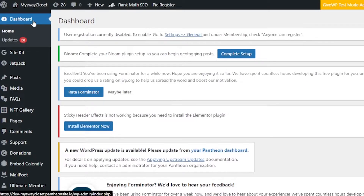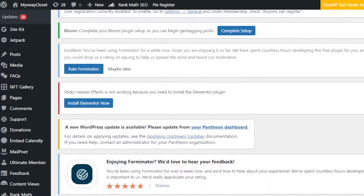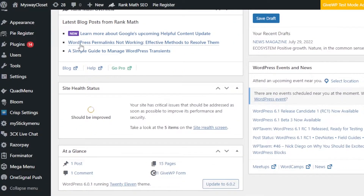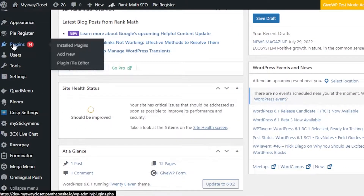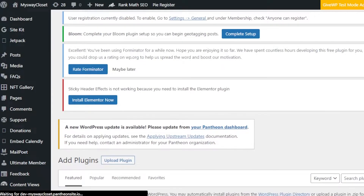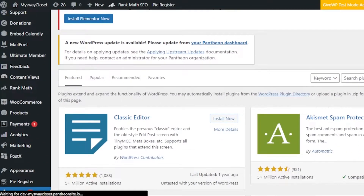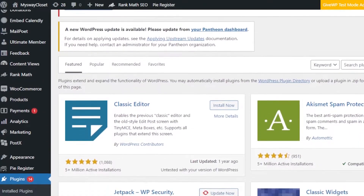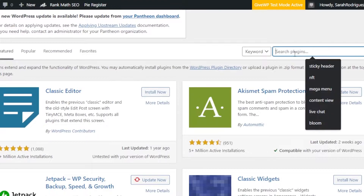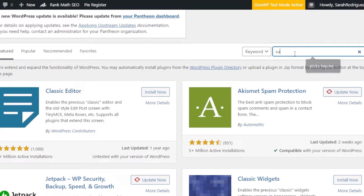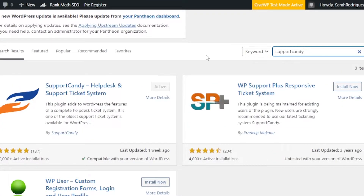Once you get to the dashboard of your WordPress website, go to the plugin section. We will be adding a free plugin that will allow you to create a ticketing system. Go to Plugins, click on Add New, and in the Add Plugins search bar, search for a plugin known as Support Candy.